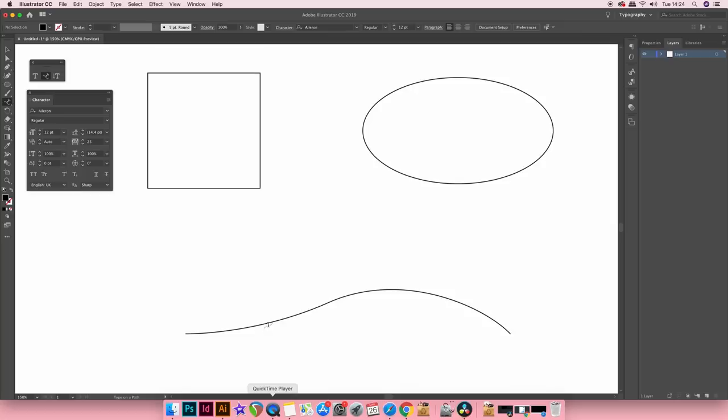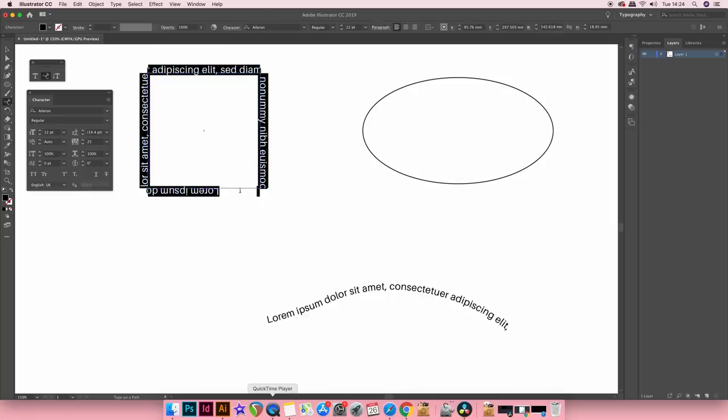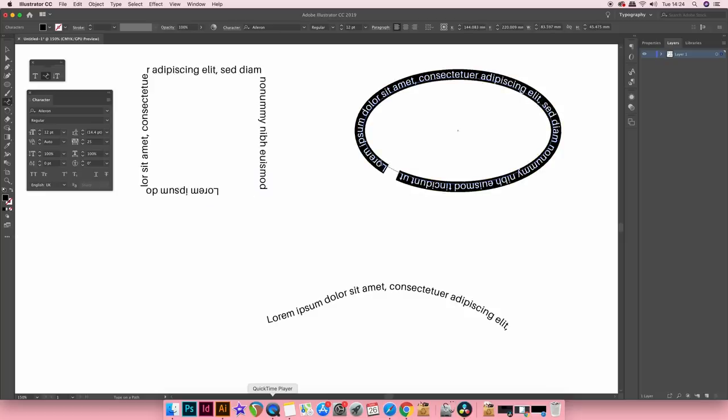Now the type on the path tool is exactly that, it lays out type on a path. And remember if you don't like the placeholder text setting, just simply turn it off in the preferences menu.